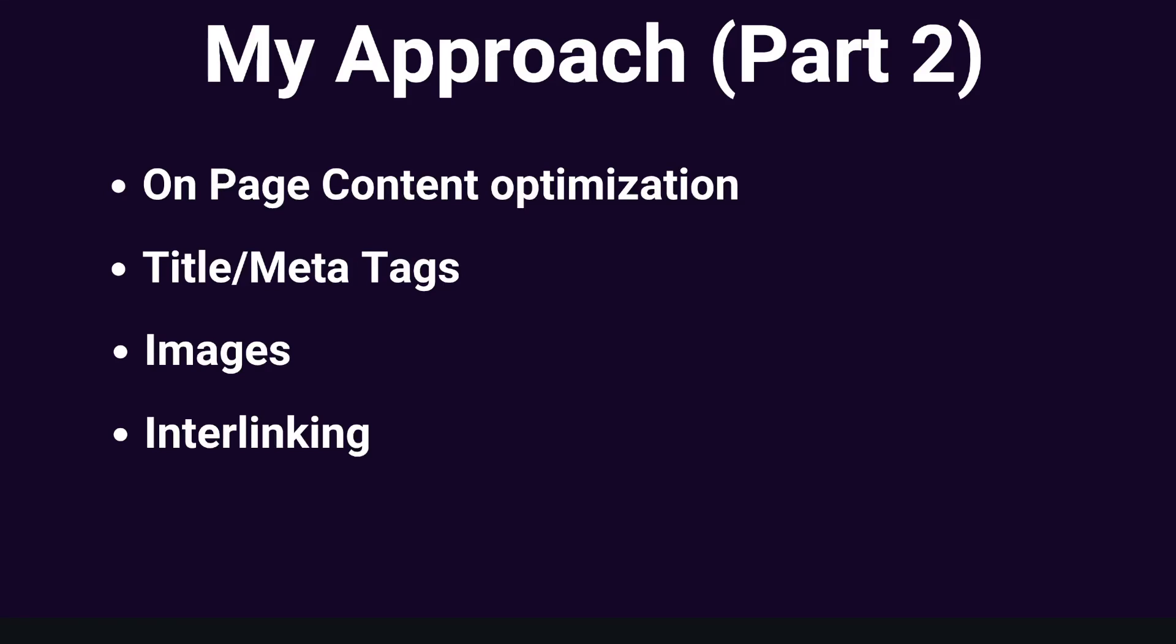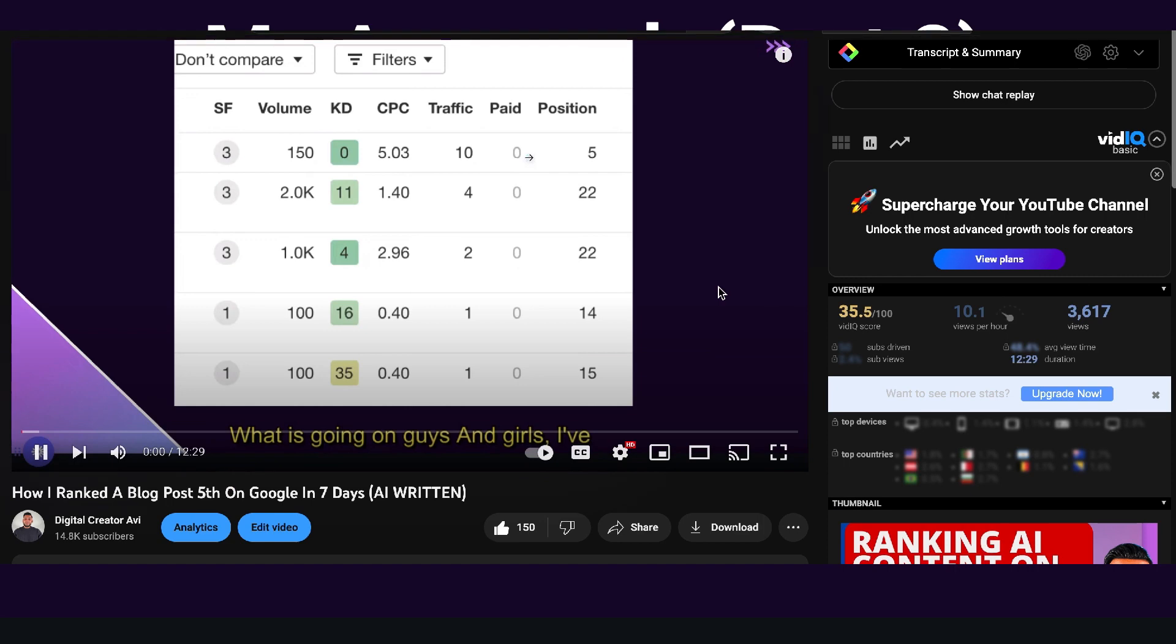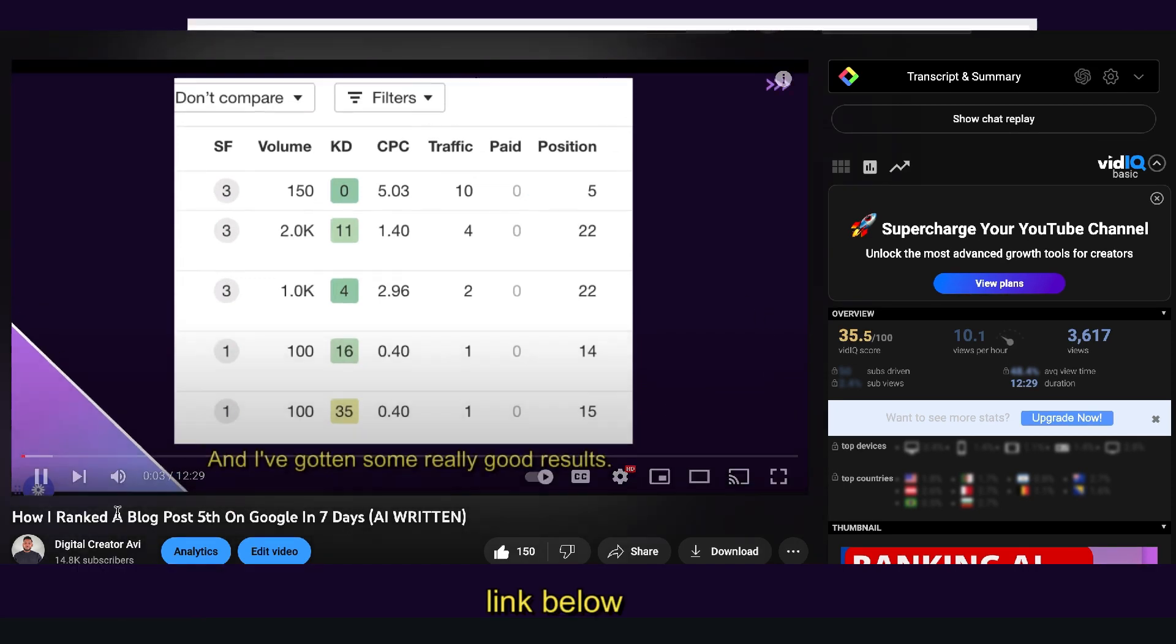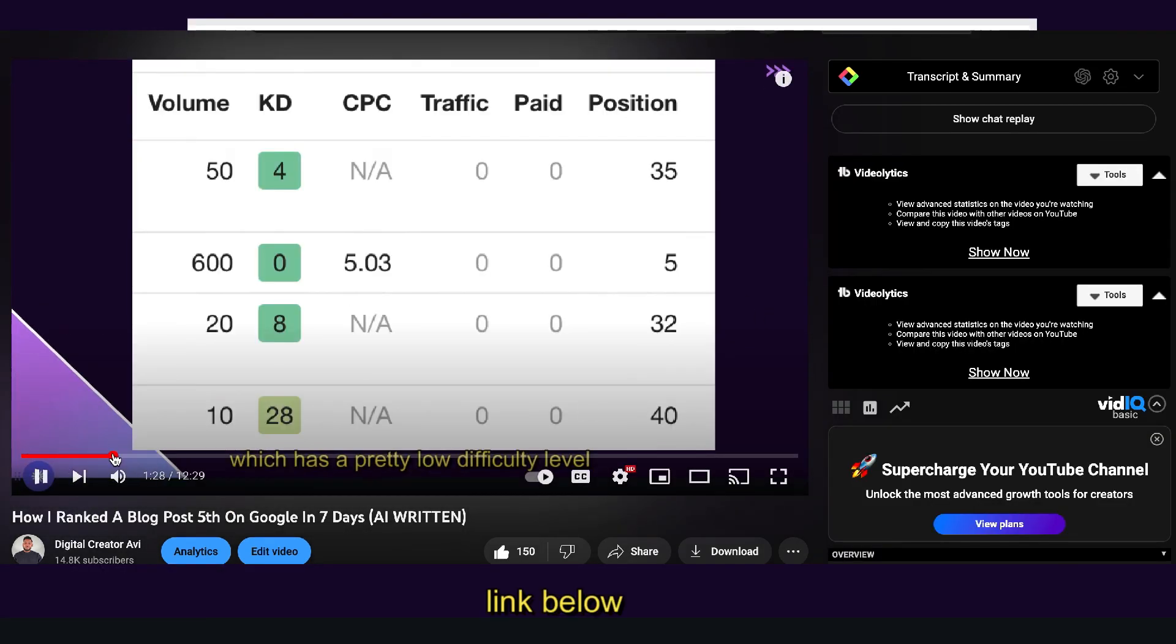So this is going to be part two from my previous video, which showed you how I was able to write, optimize, and rank a blog post on a brand new website in just a couple of days.